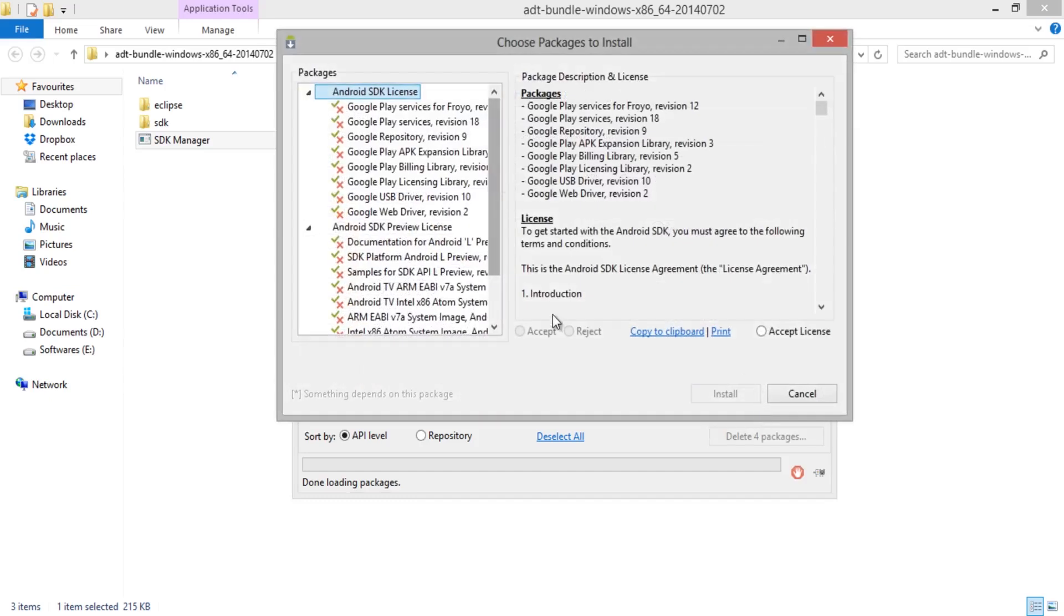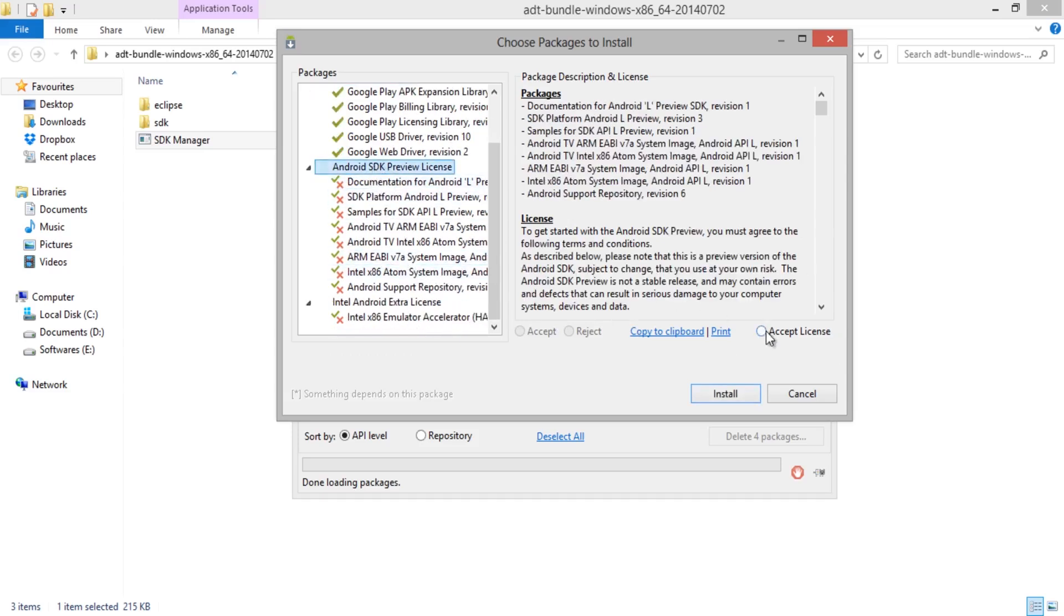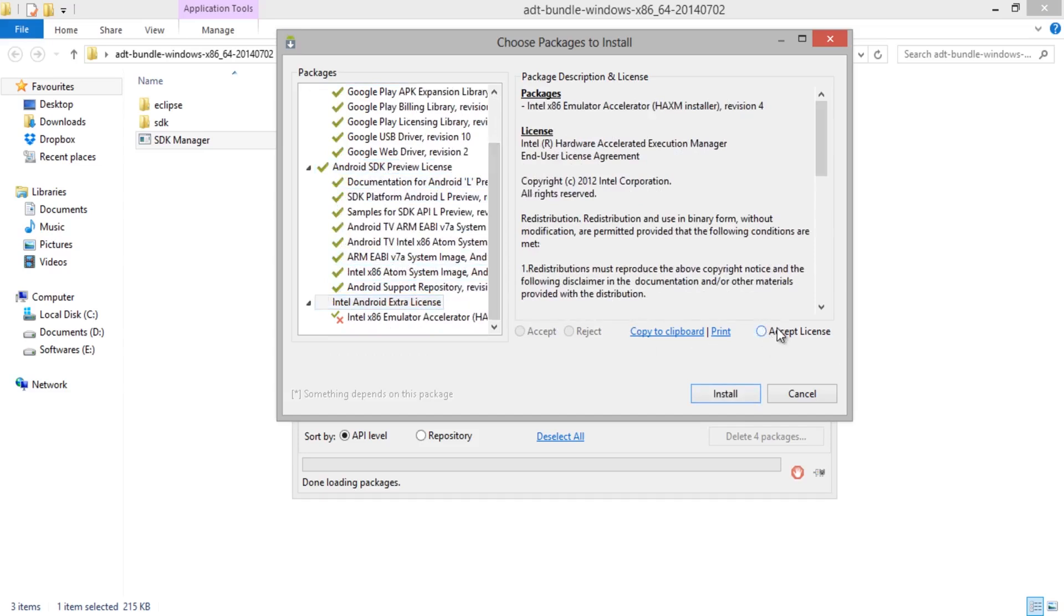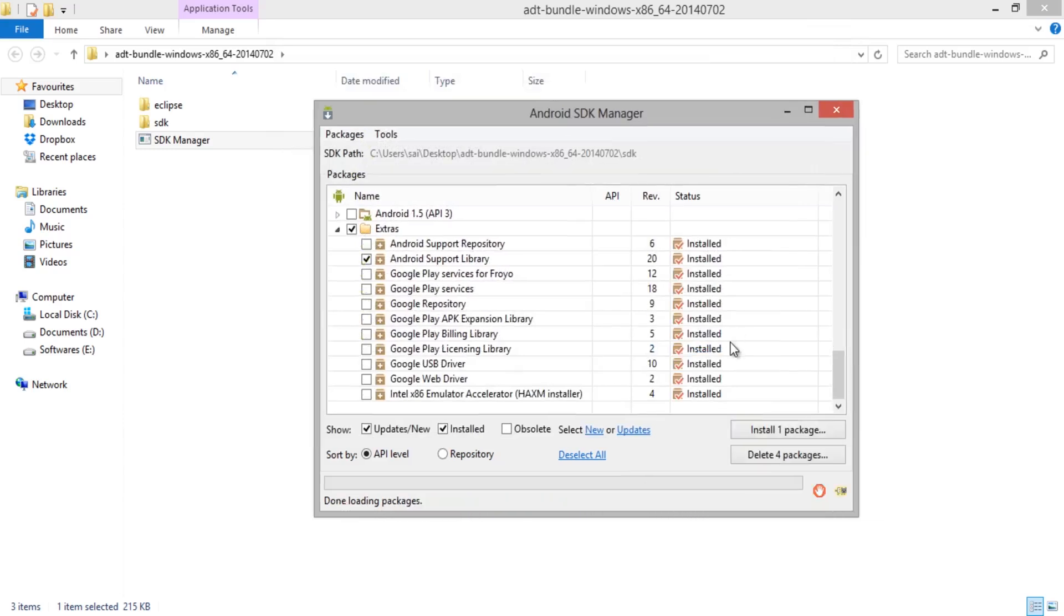Now you will get a dialog box asking you to agree to the license. Make sure to select all licenses by checking them manually. Allow a few minutes to install all those bundles on your PC which helps to run Android L on PC without any problem. We will get back to you after the download completes.